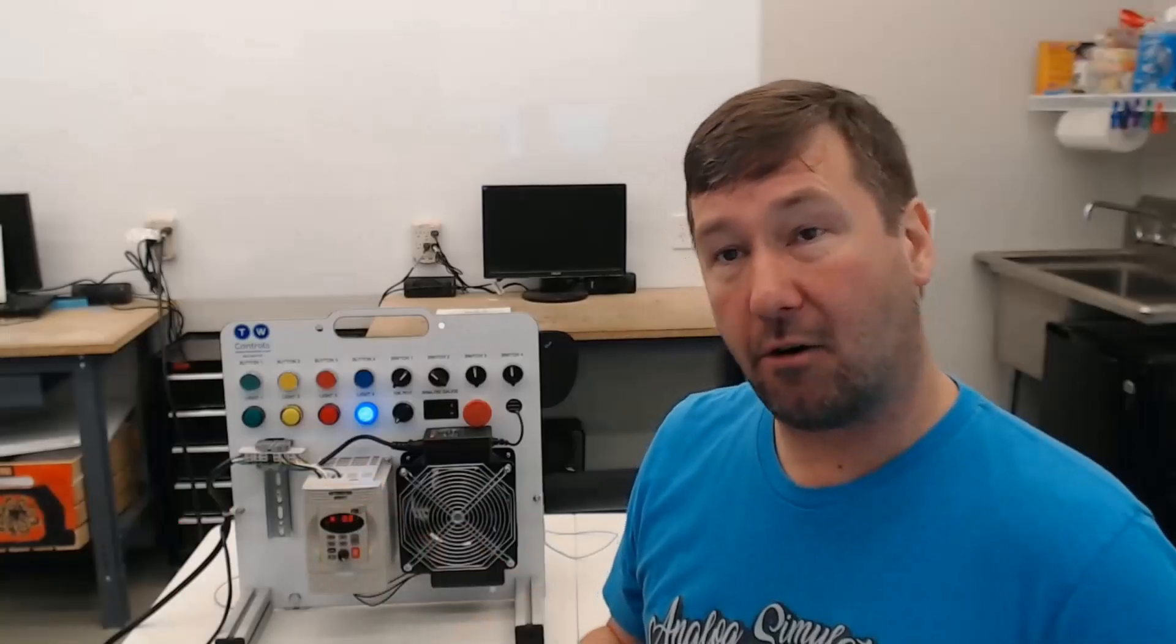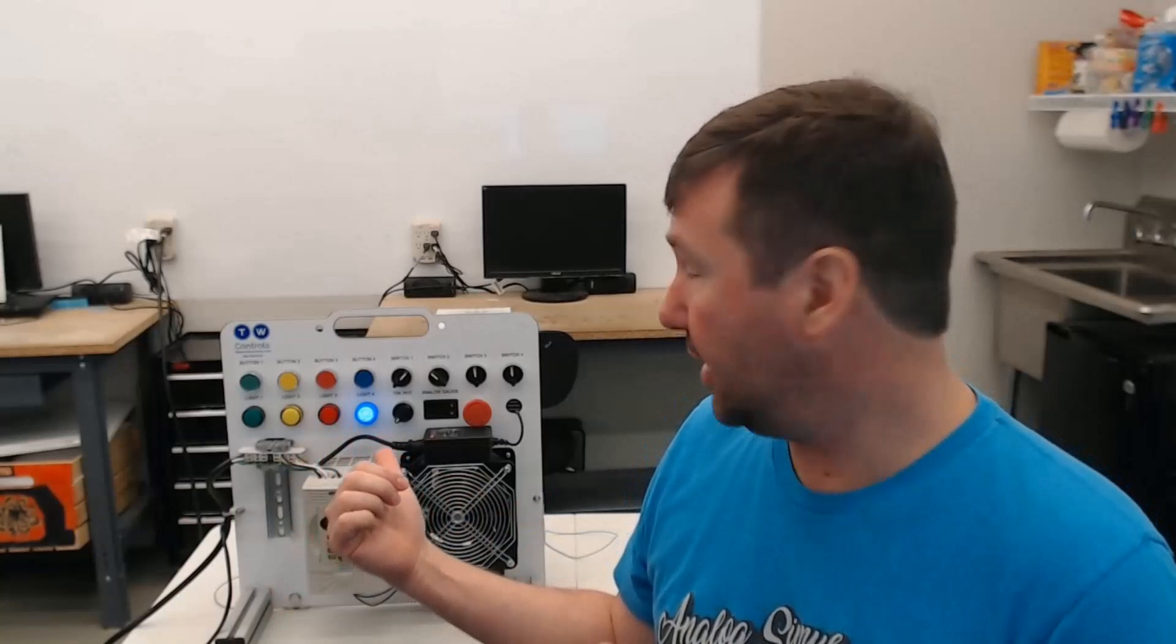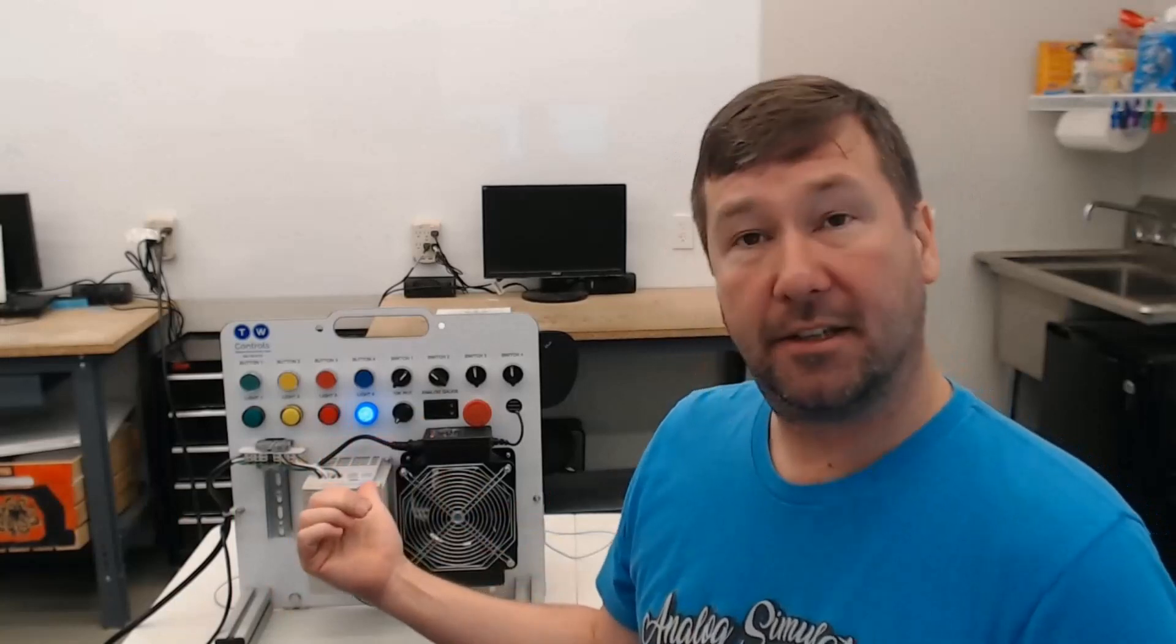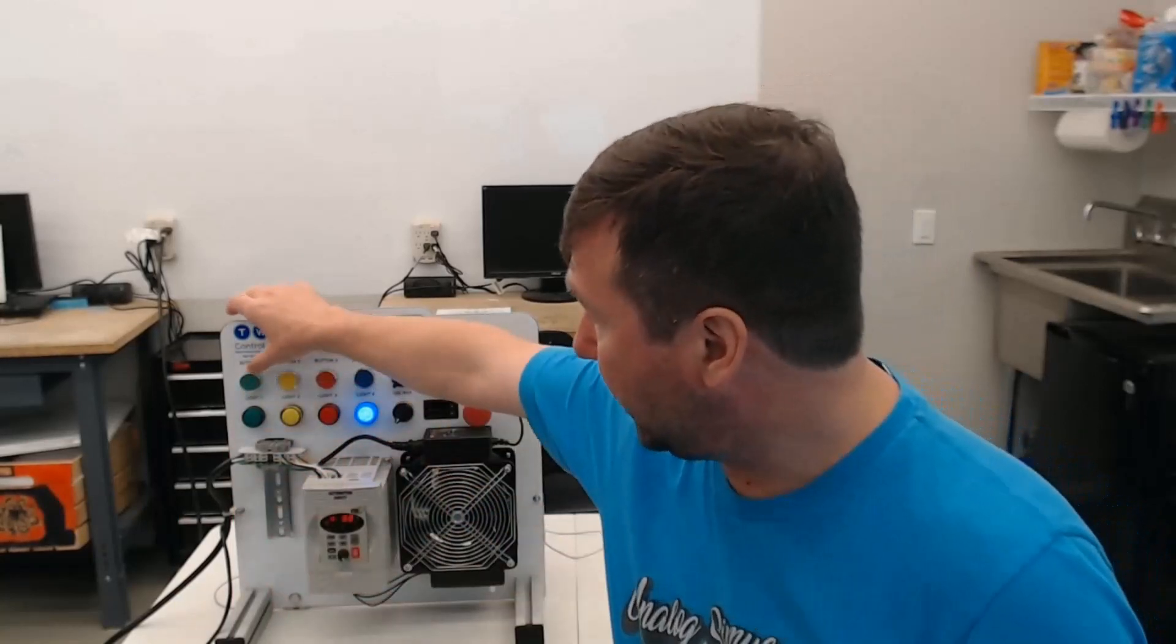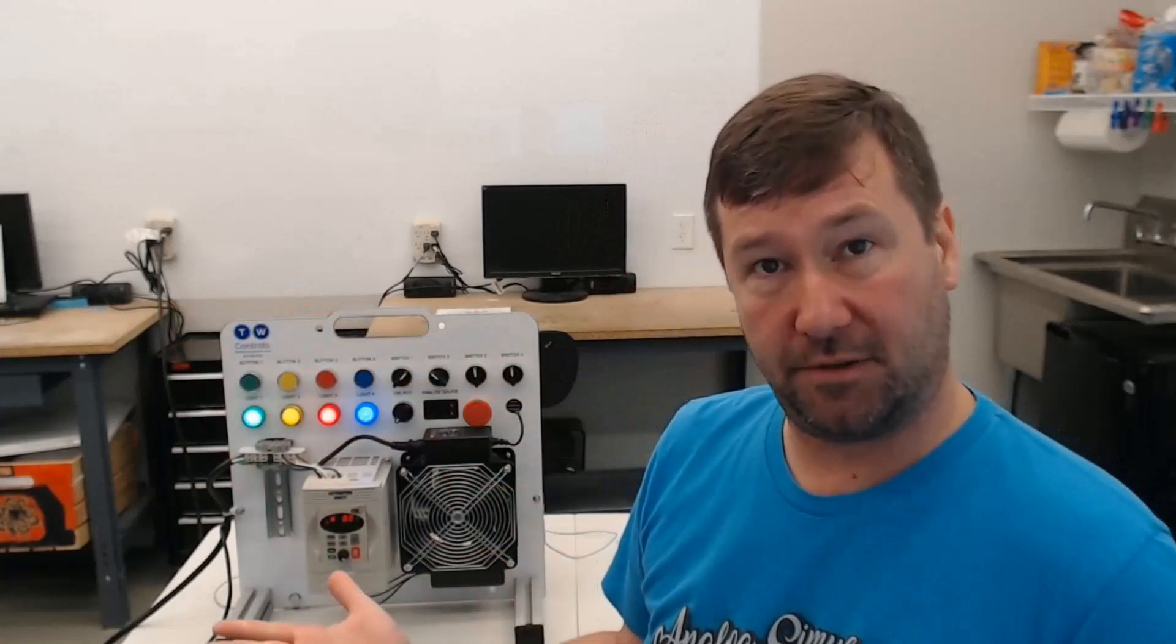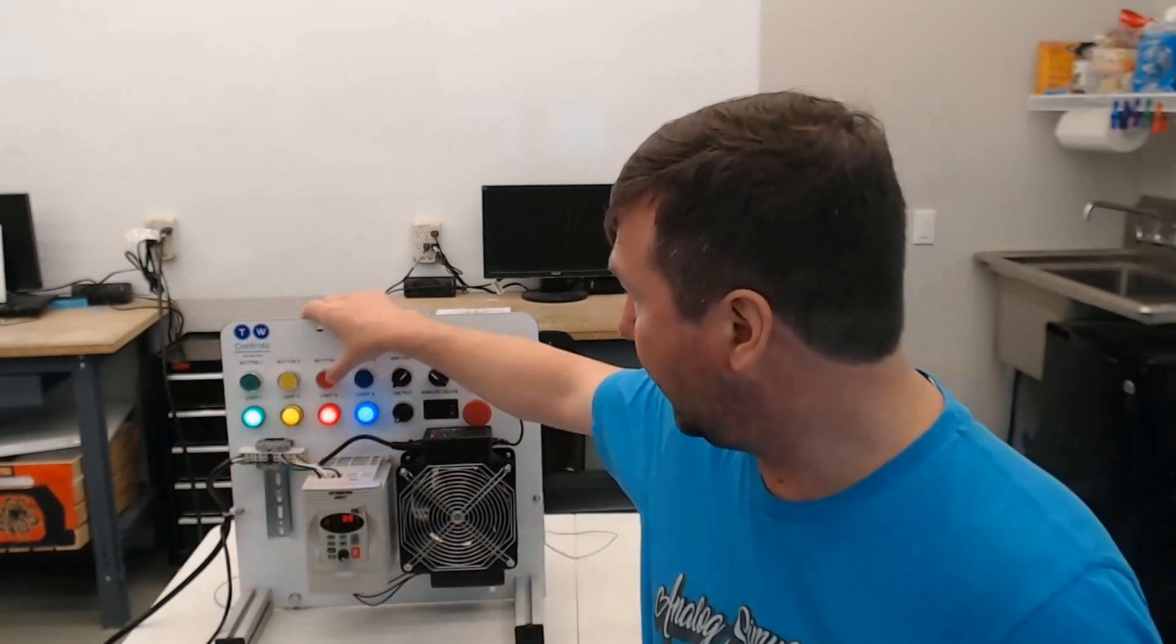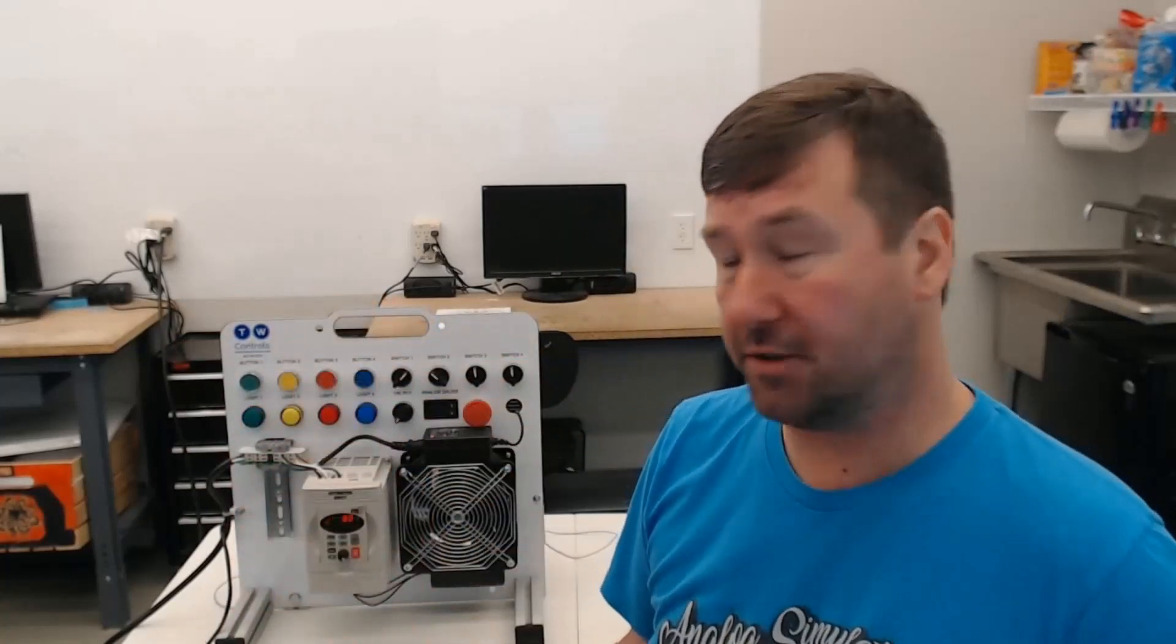But then the final one was a latch unlatch start stop button. So when I turned the power off and I turned it back on, the blue light was on. So we're going to do that again, just so you see. I hit the start button, all of them turned on. I hit the stop button, all of them turned off.